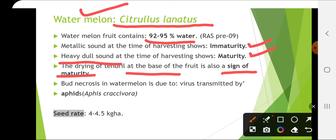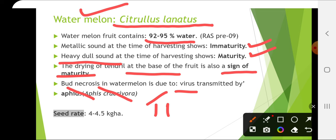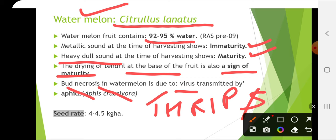We see the yellow spot when buying watermelon from the market — a prominent yellow spot indicates maturity of the watermelon. Bud necrosis in watermelon is due to a virus and is transmitted by thrips, not by aphids. Please remember this point. Seed rate is 4 to 4.5 kg per hectare.